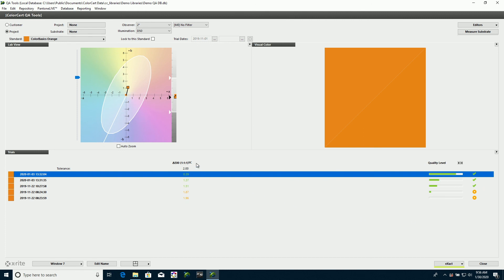And this will show a list of the last trials that I took within the date period that I selected up here. And I can see how well the scores were, pass and fail, and so on.